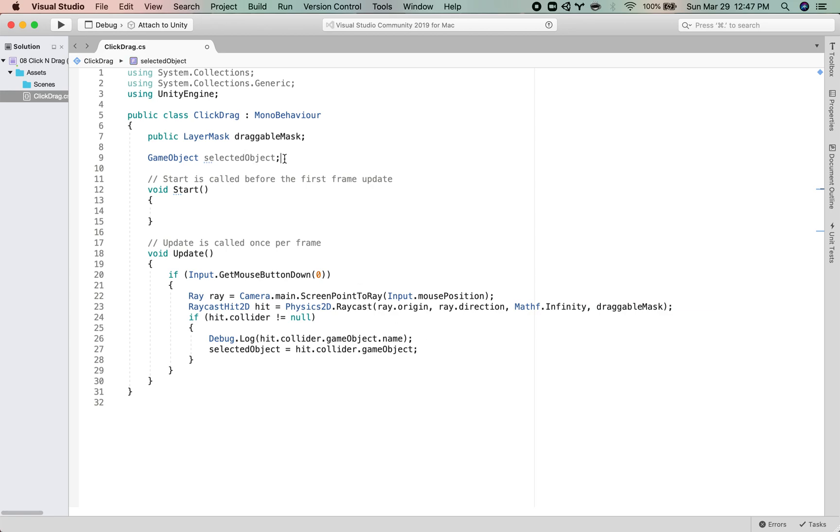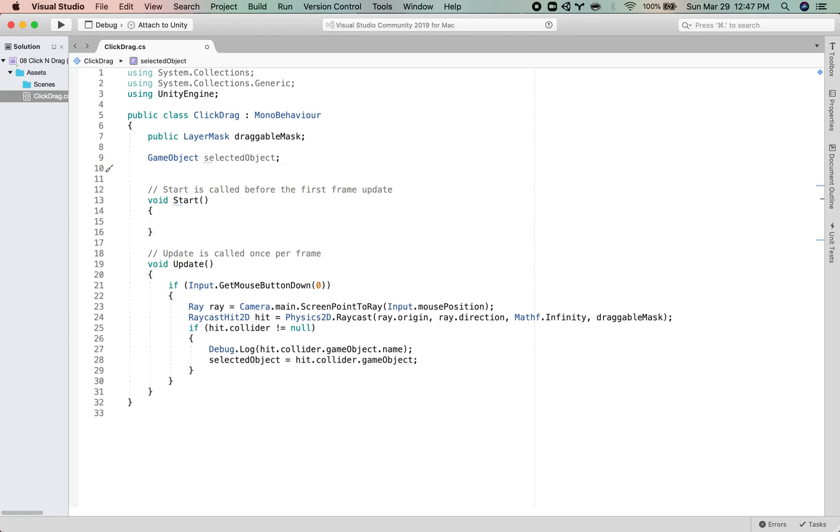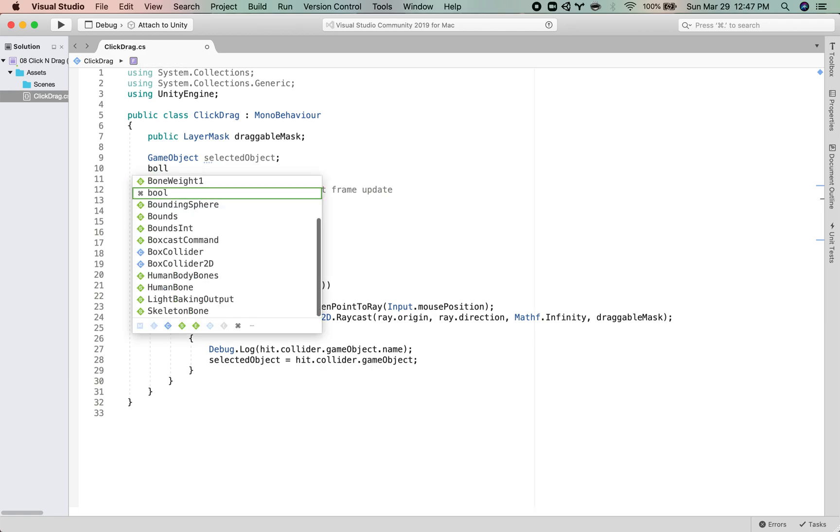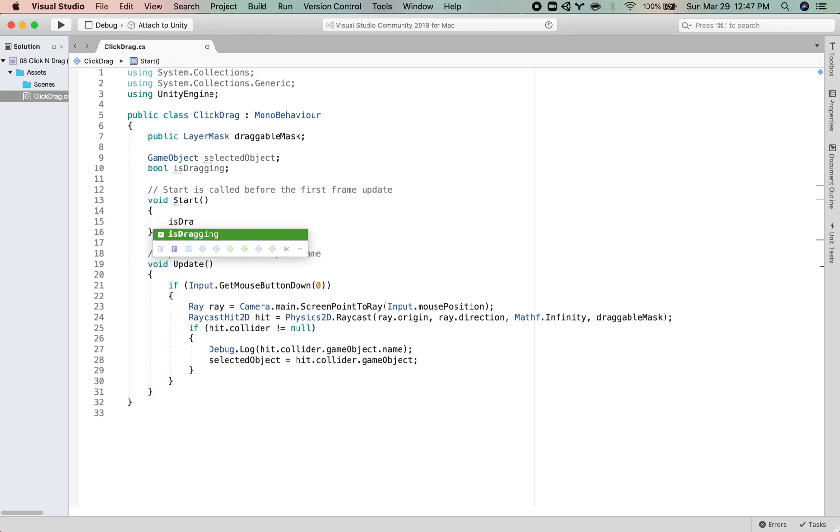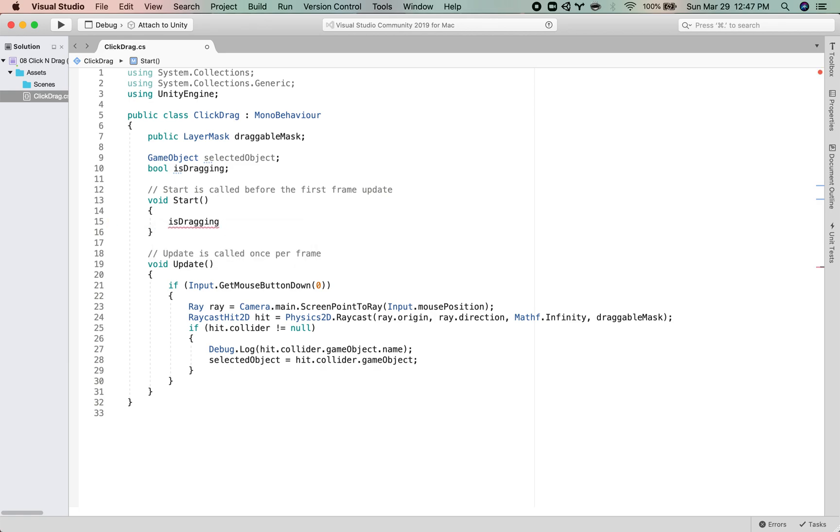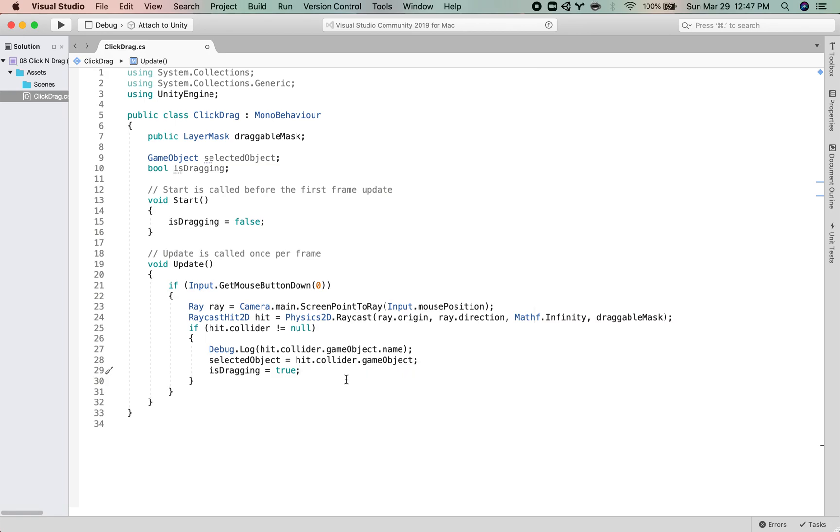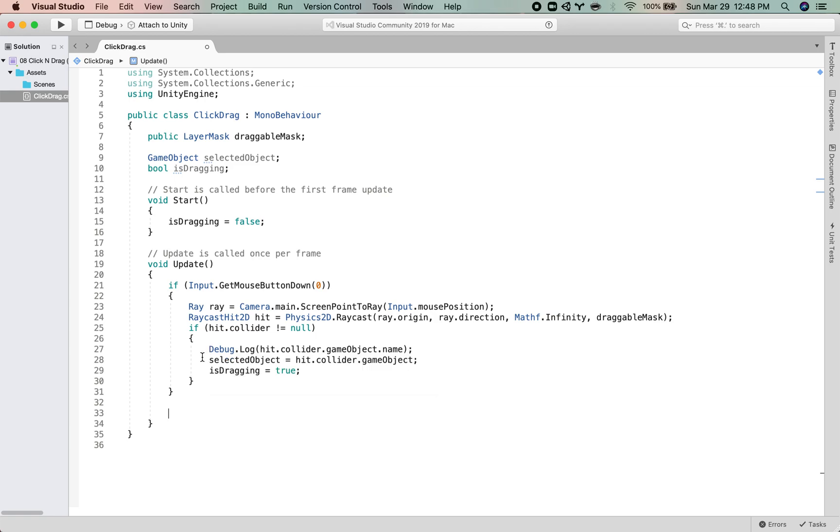Now, y'all know that I like to use booleans for things. So I'm going to make a boolean isDragging. And at the start, it's false. And then we'll say isDragging is true. And so once we've detected that we've clicked something, we set our selectedObject to the thing that we clicked on and we tell our script that we are dragging.